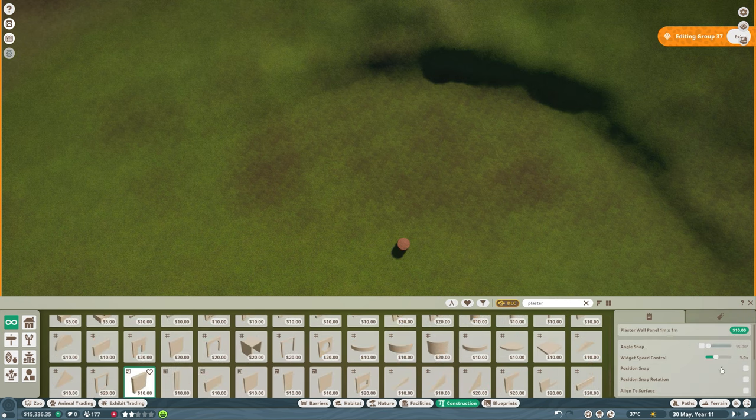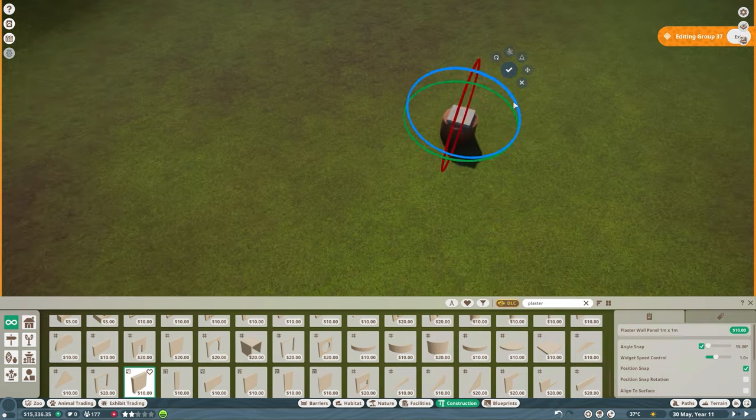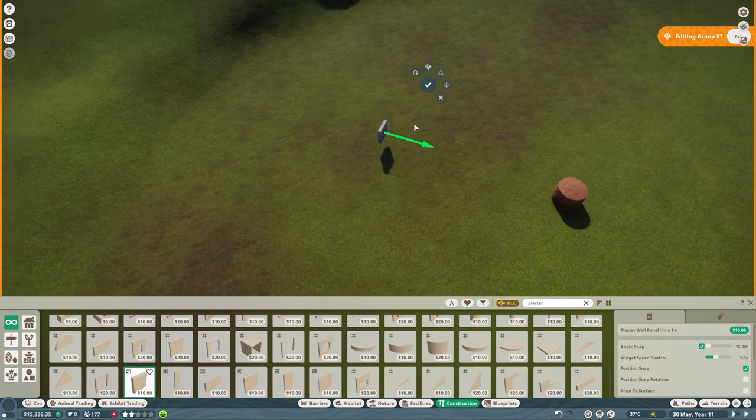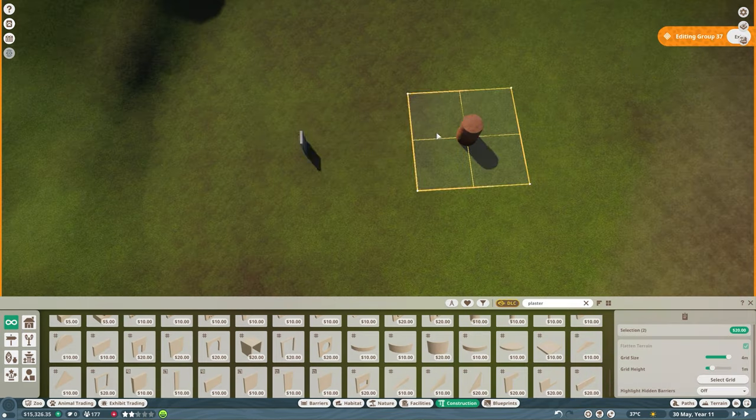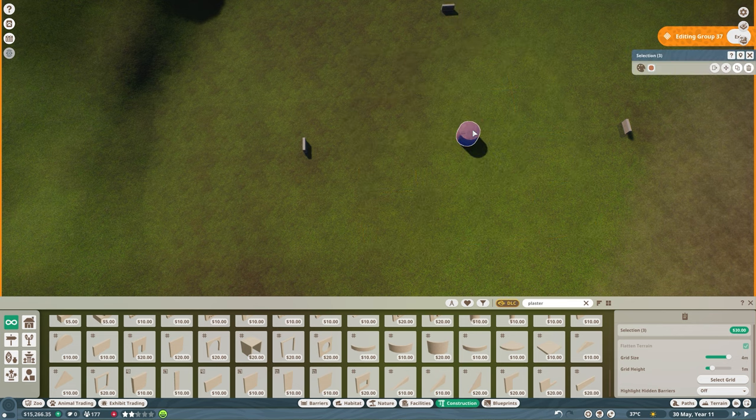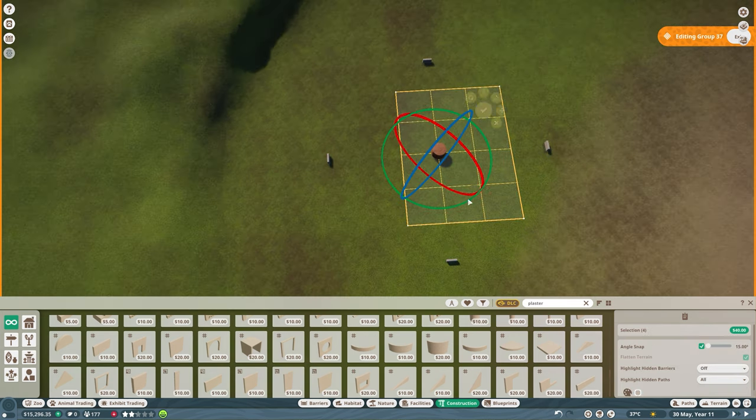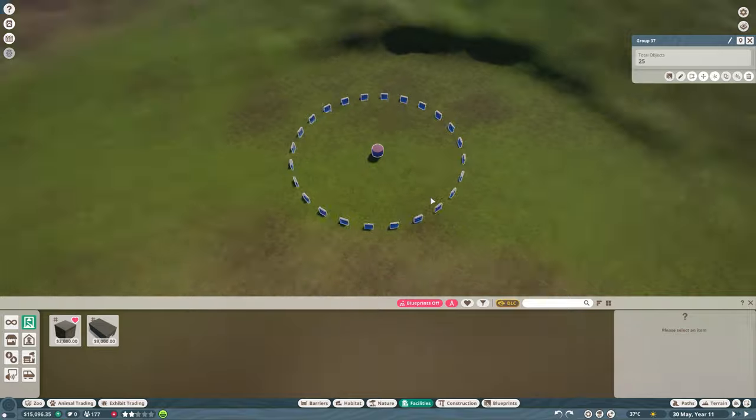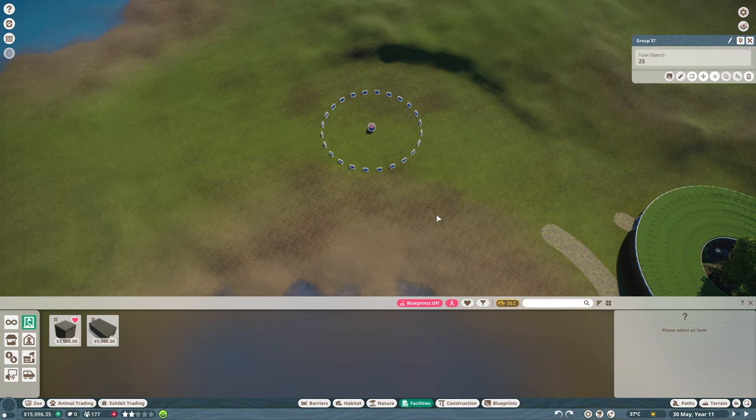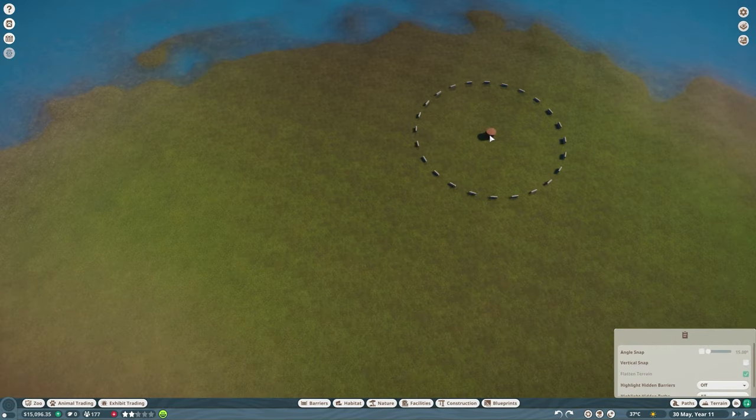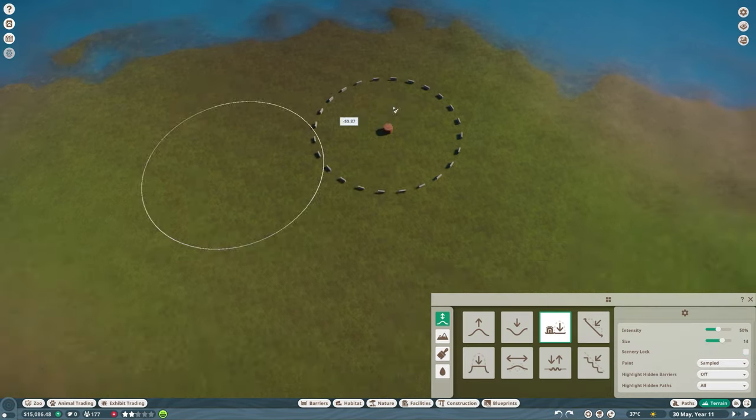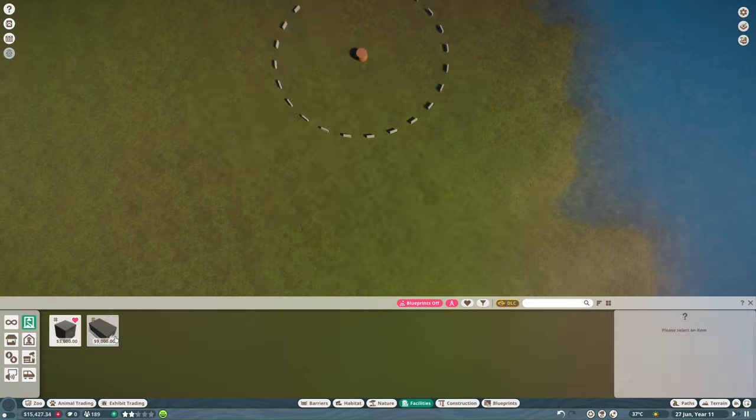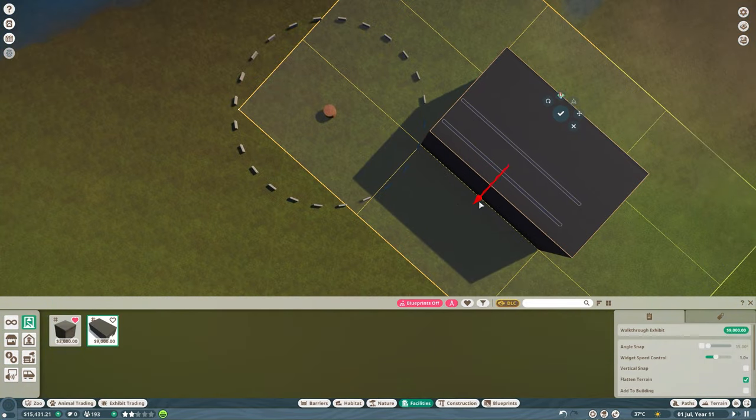Now, my initial idea was to plant this garden closer to the red panda habitat and to the entrance. But I forgot how big the walkthrough exhibit actually is. So I decided to move the garden further away onto the island. So it will be quite a long walk for the guests at first. But later on, when we will fill up the island, it's going to be completely fine.